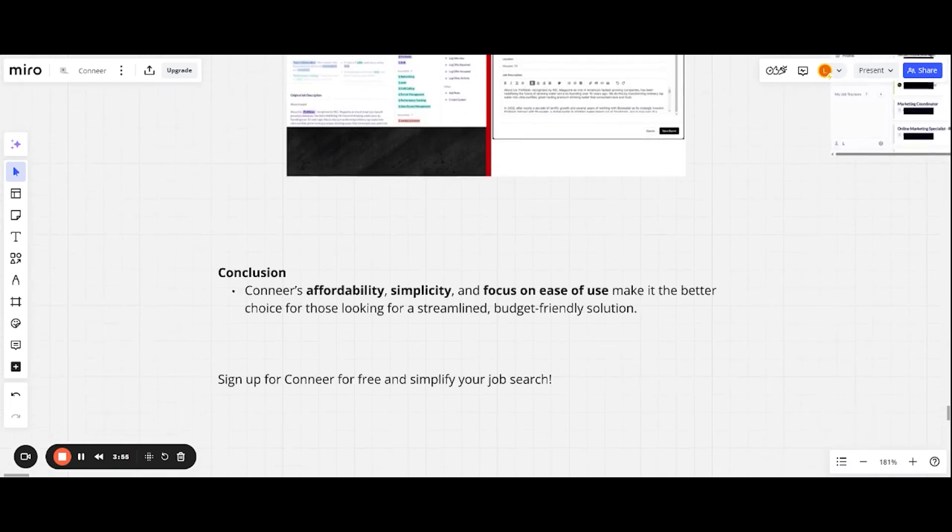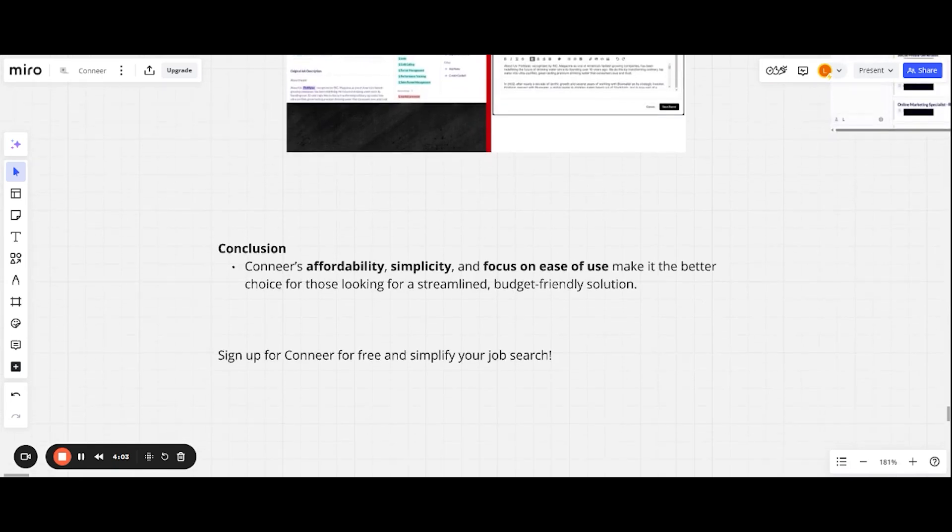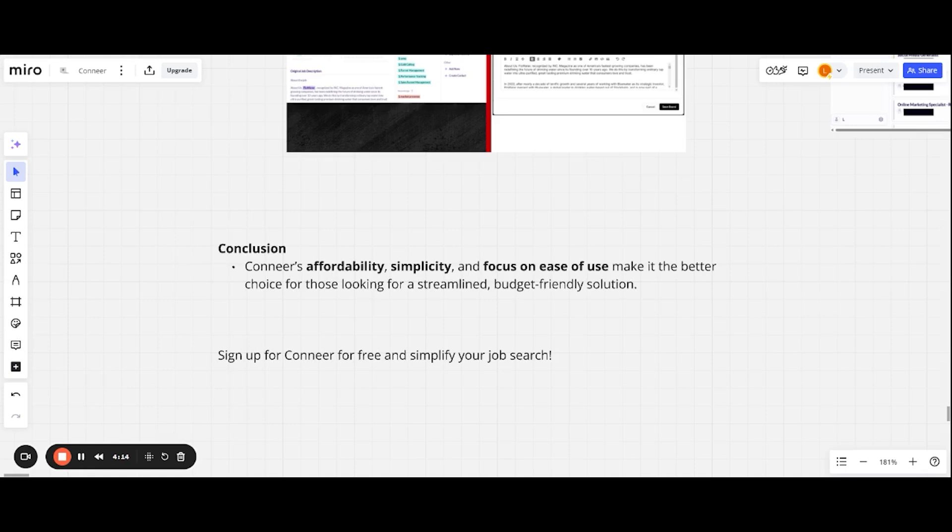And on to the next thing. In conclusion, we believe that Conneer's affordability, simplicity, and just focus on making it easy to use makes it the better choice for you if you're looking for a budget-friendly, simple, pretty solution to use. So if you want to try it out for free, go ahead and click the link in the comments below. And yeah, see you later.